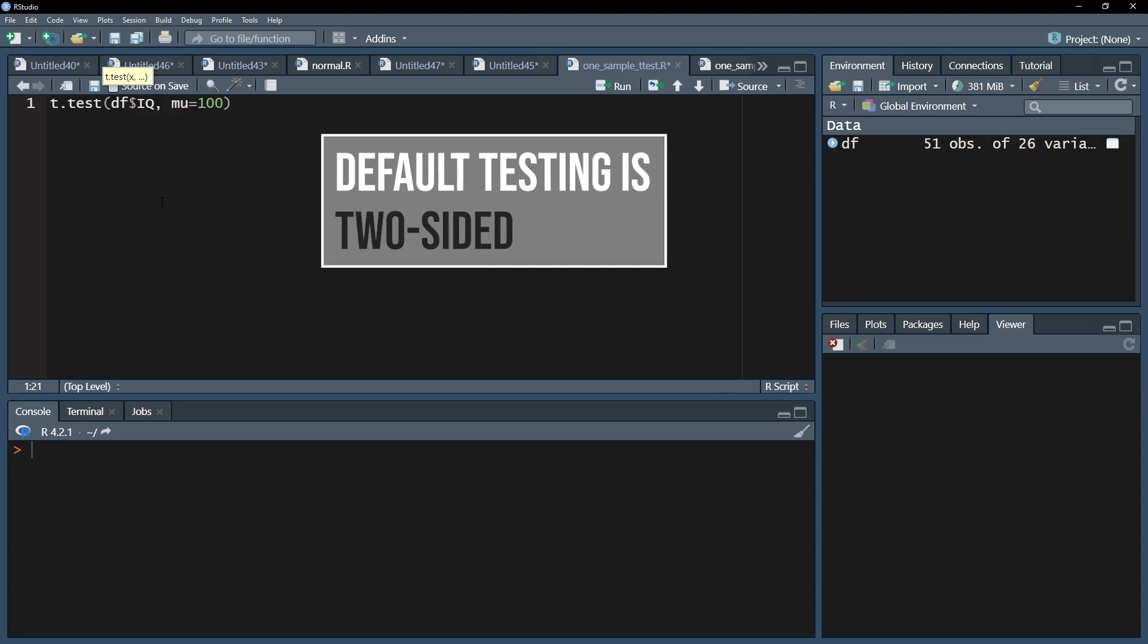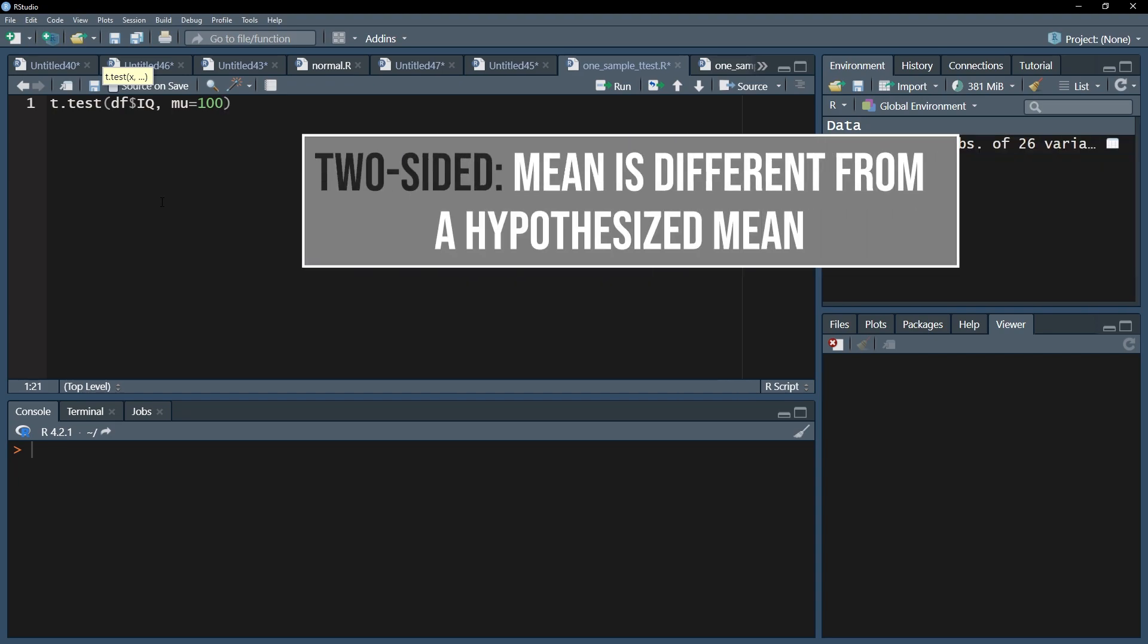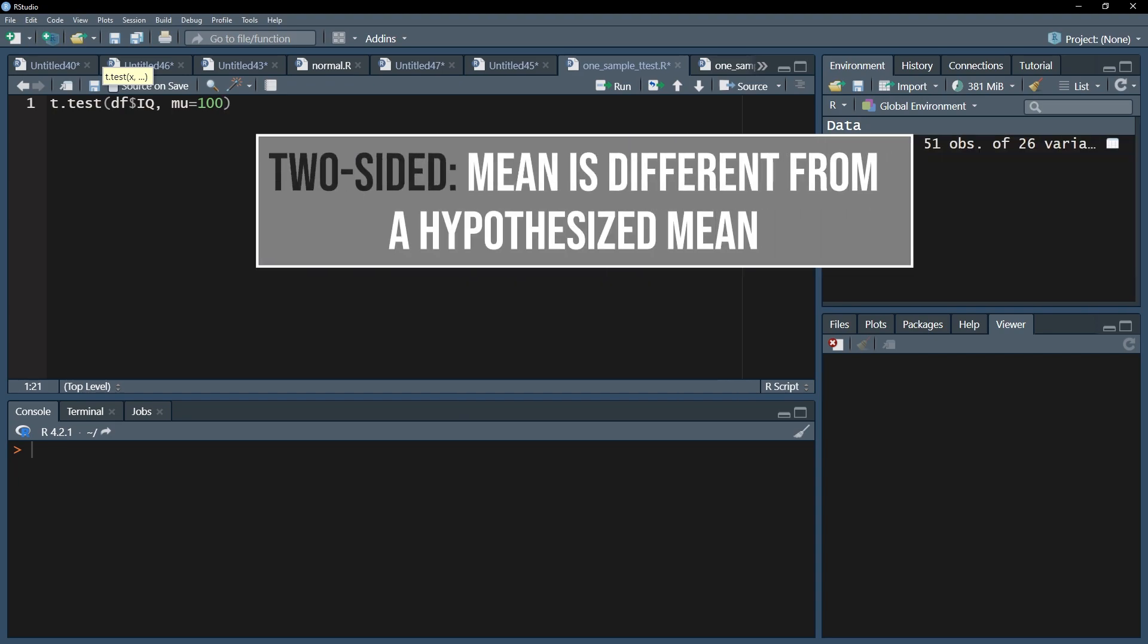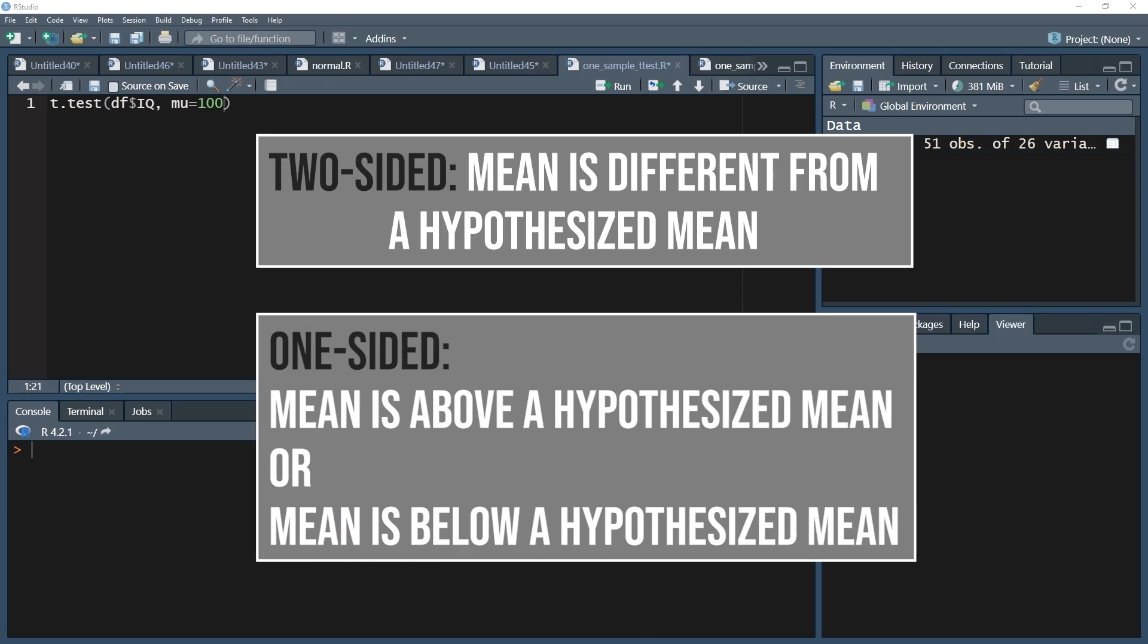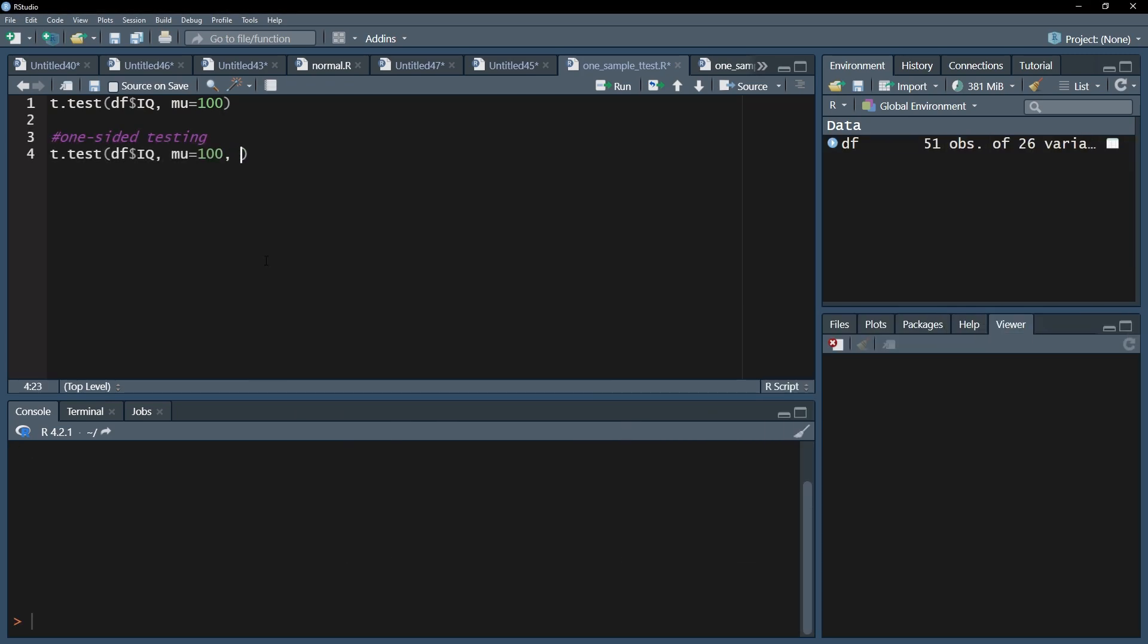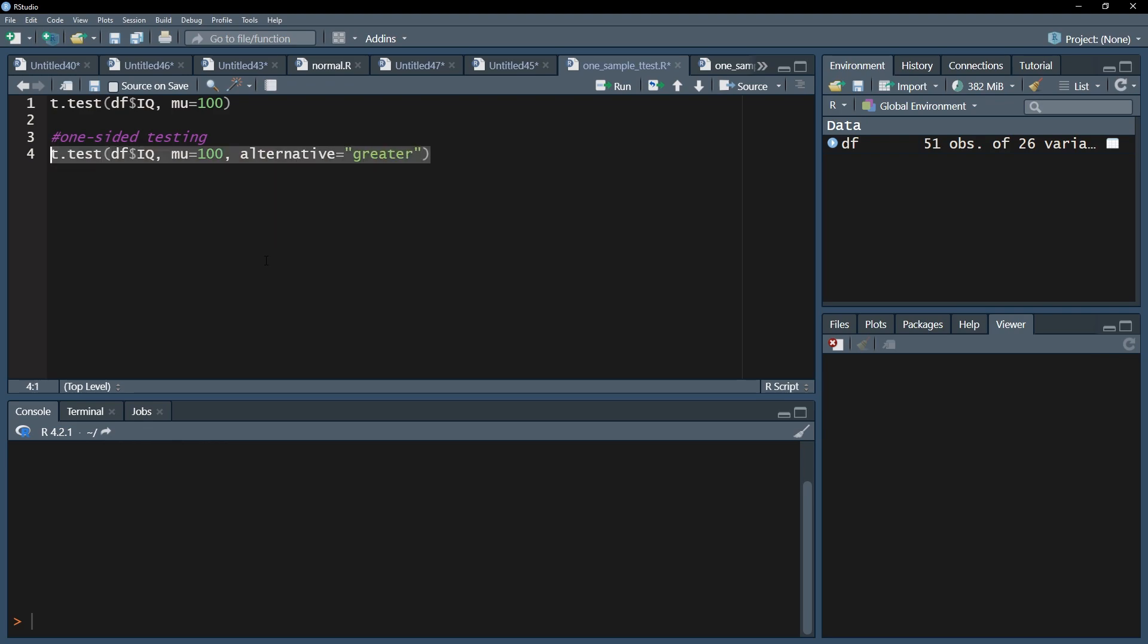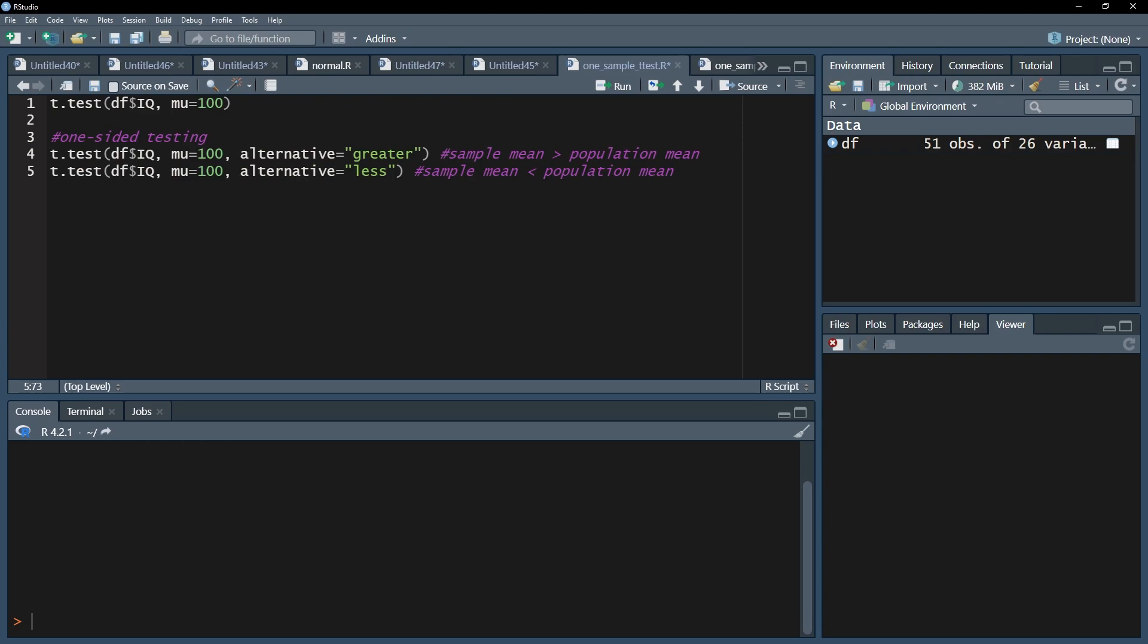Note that the default testing will be two-sided, meaning you test only for a difference. If you proposed in advance that your sample mean is larger than the population mean, you can add the argument alternative equals greater. If you hypothesized a smaller sample mean, you use alternative equals less.